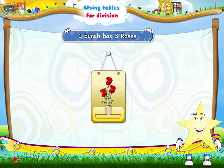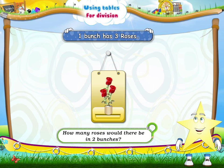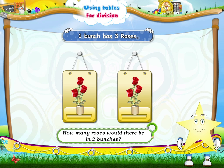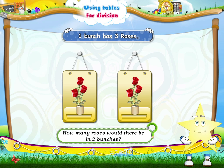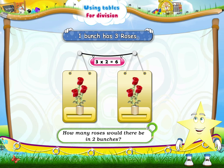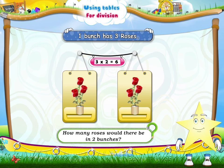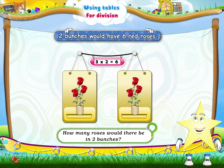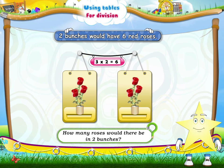Sturry! If one bunch has three roses, how many roses would there be in two bunches? You are right, Sturry! Three twos are six. So, two bunches would have six red roses.